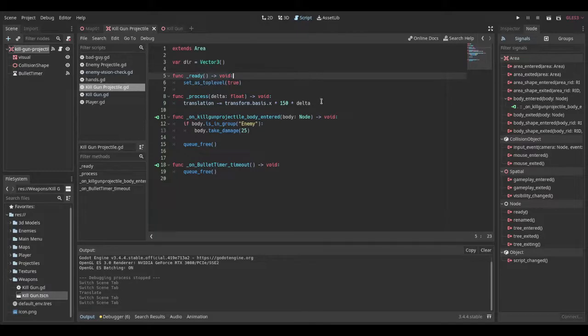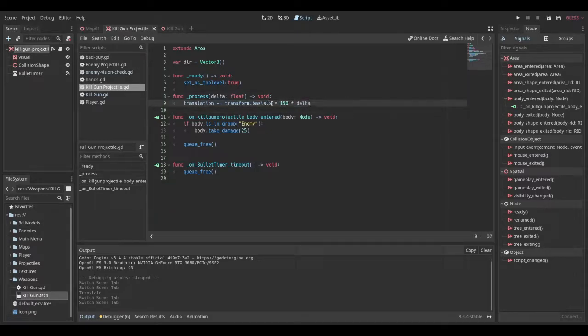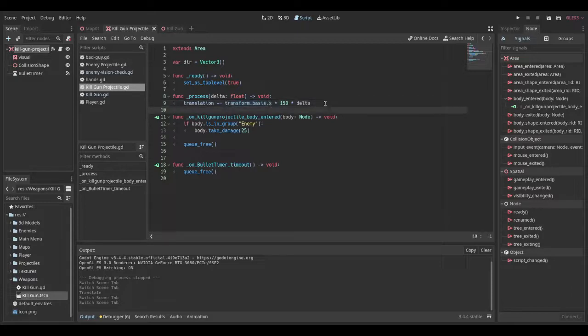In the process, we say translation minus equals transform dot basis dot x times 150 times delta. 150 is our speed and delta makes it frame rate independent. And the reason we do transform dot basis dot x is so it moves in the desired direction globally.